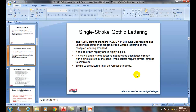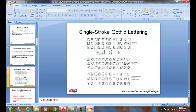The ASME Y14.2 standard recommends single stroke Gothic lettering. Single stroke means each stroke of the pencil — or in this case the computer. For example, the letter A has three strokes: one angle for the left side, one angle for the right side, and one line for the horizontal. The horizontal is drawn once. If drawn twice, that would be double stroke Gothic lettering — six segments for the letter A.